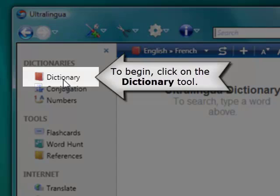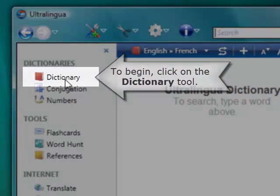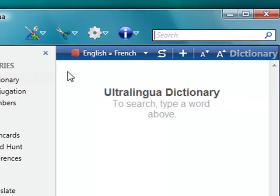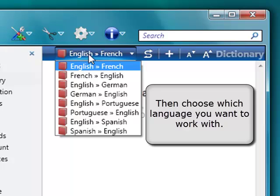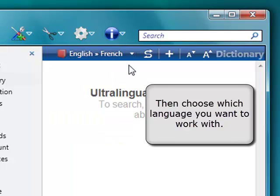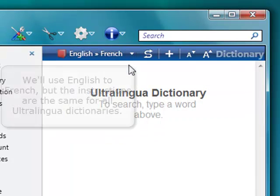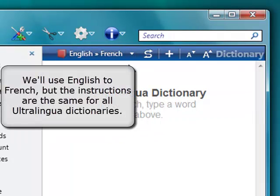To begin, click on the Dictionary tool. Then, choose the language you want to work with. For this example, we'll use English to French, but it works the same for all Ultralingua dictionaries.